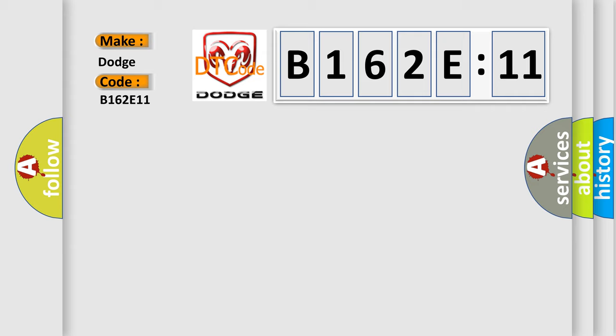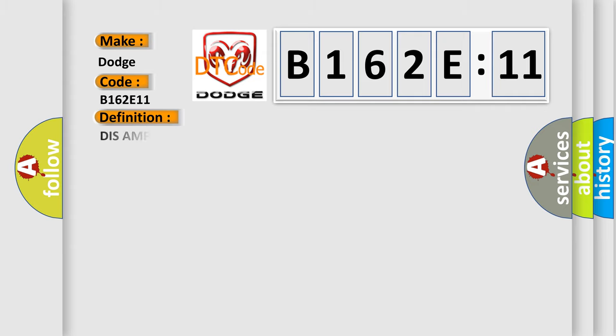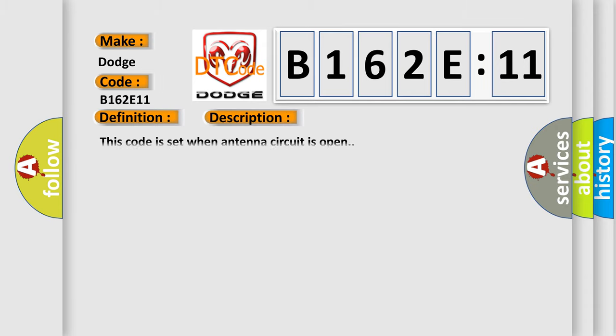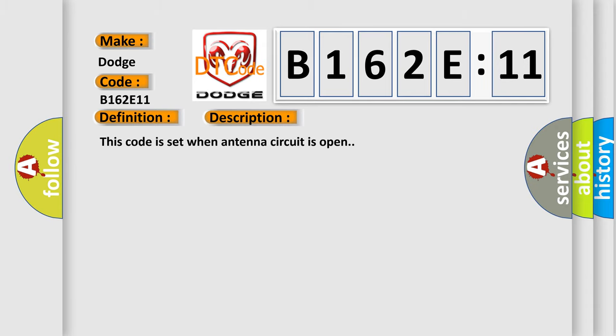The basic definition is: DISS AMP unit XM antenna circuit open UTA US only. And now this is a short description of this DTC code. This code is set when antenna circuit is open.